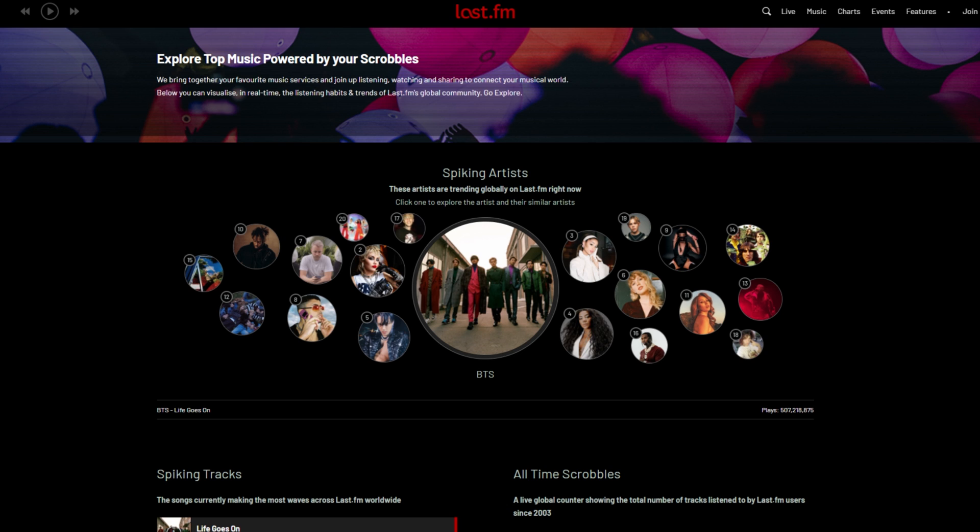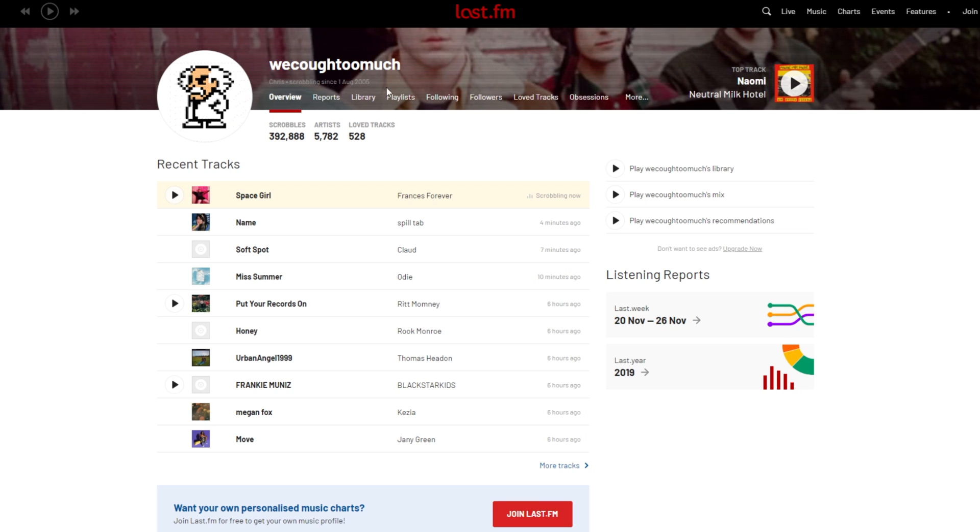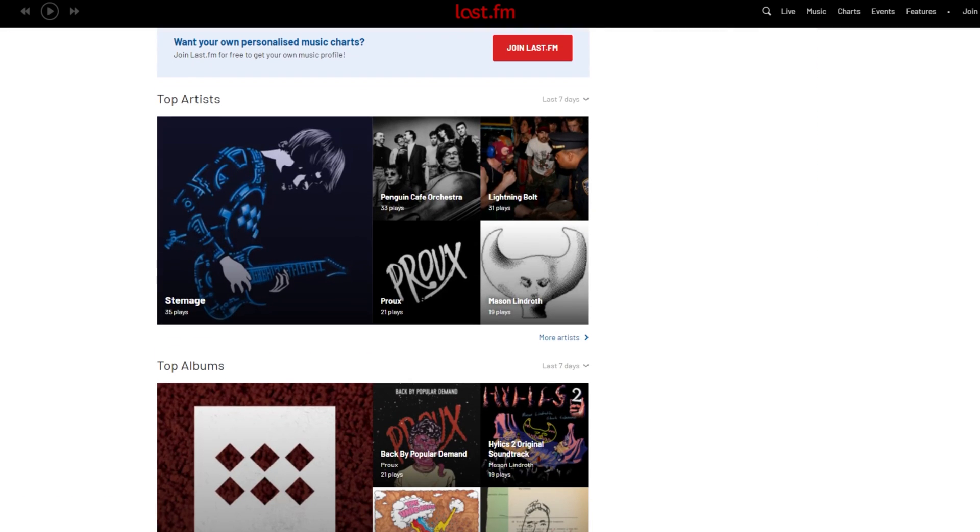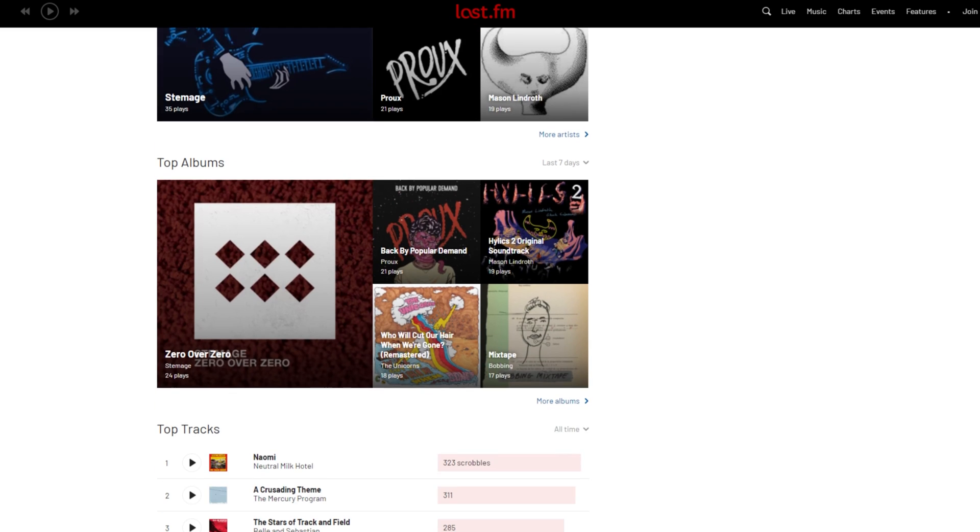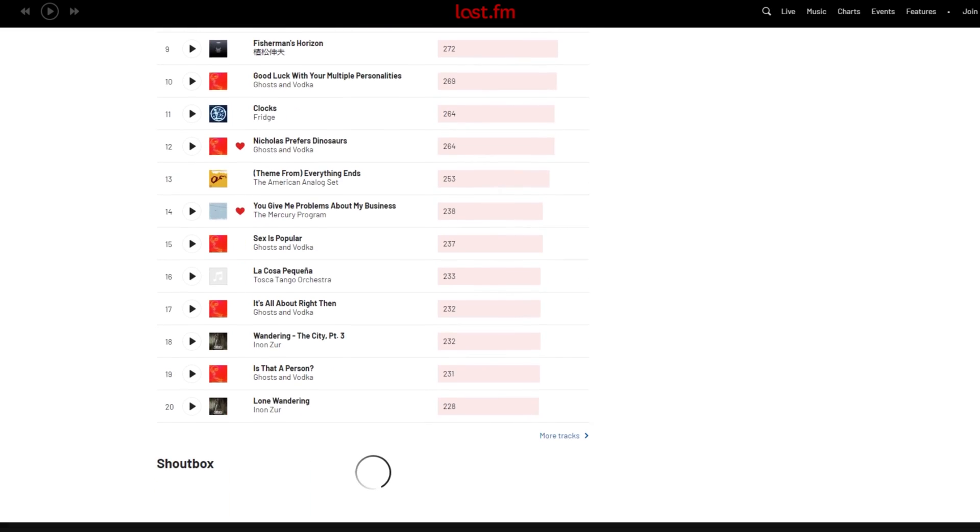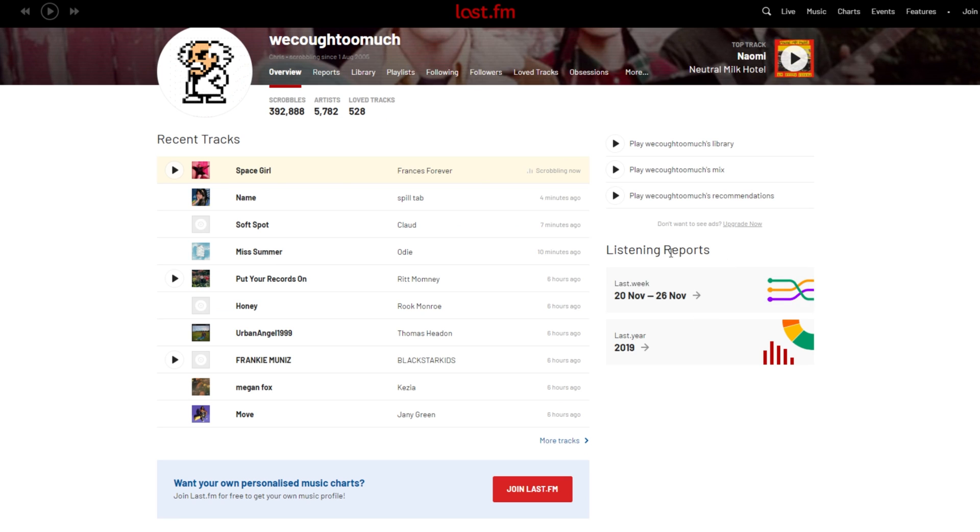In a Reddit thread I came across yesterday, this was one of the profiles linked, and I think it's a good example. This person's listened to almost 400,000 songs, which are scrobbles. And scrolling down, you'll see some statistics, top artists, top albums, top tracks.